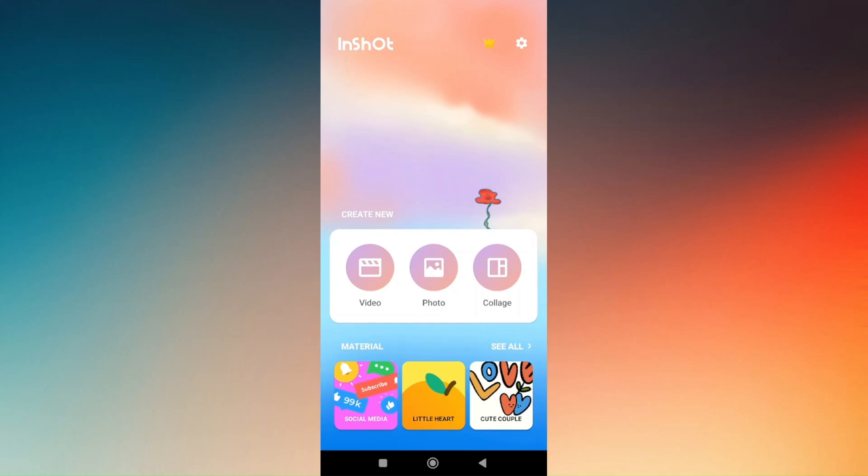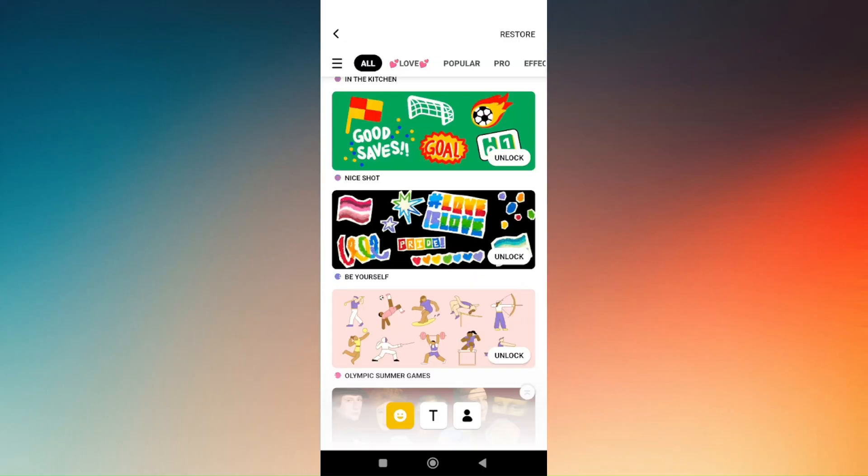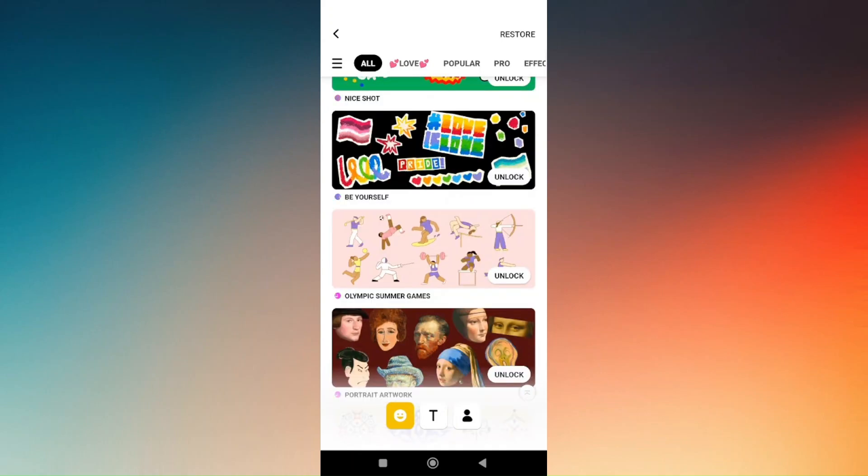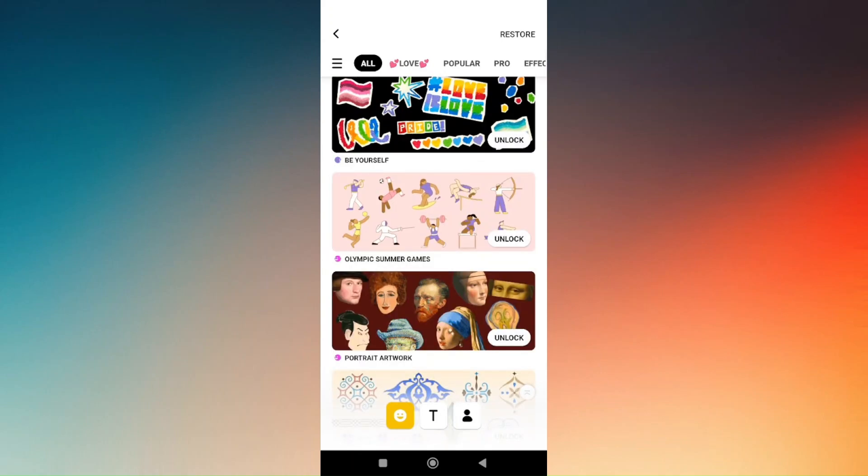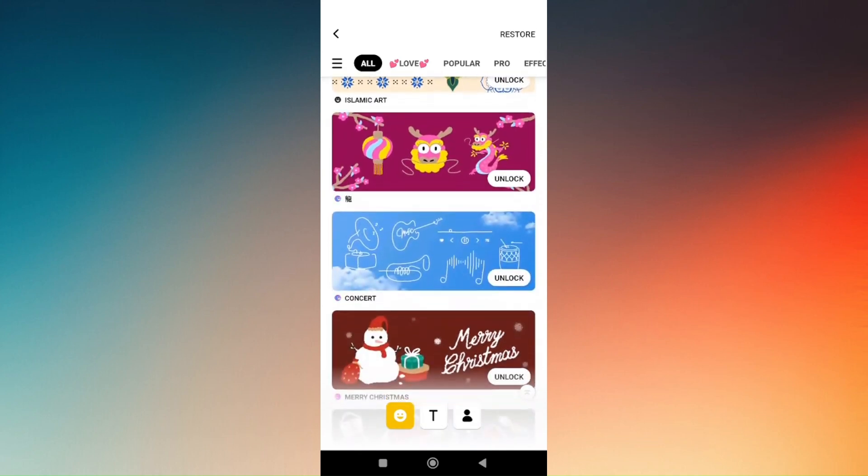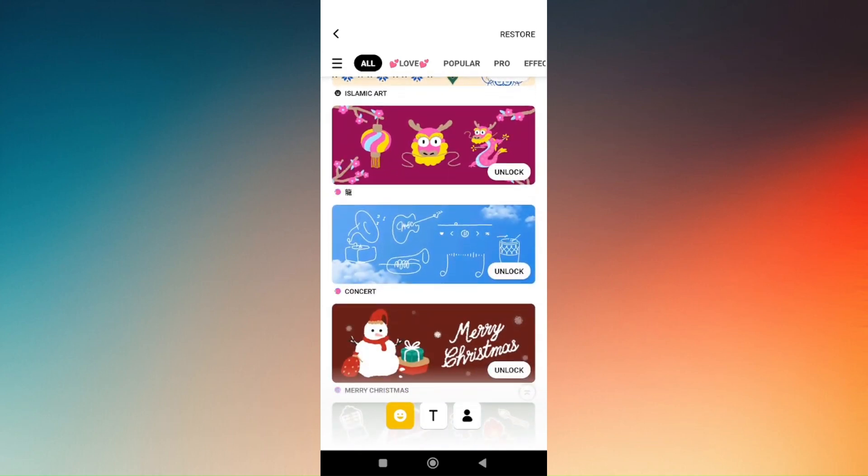Just tap on see all and you'll be able to use one of these options. As you can see, there's an unlock button that's visible. Simply tap on that and you'll be able to see if that template is free or premium.